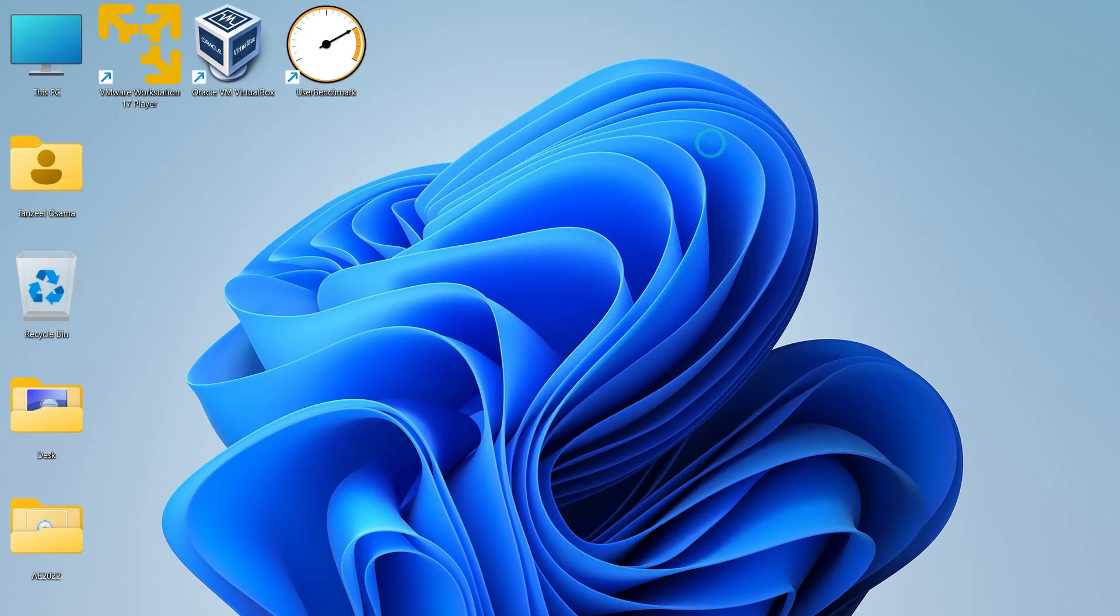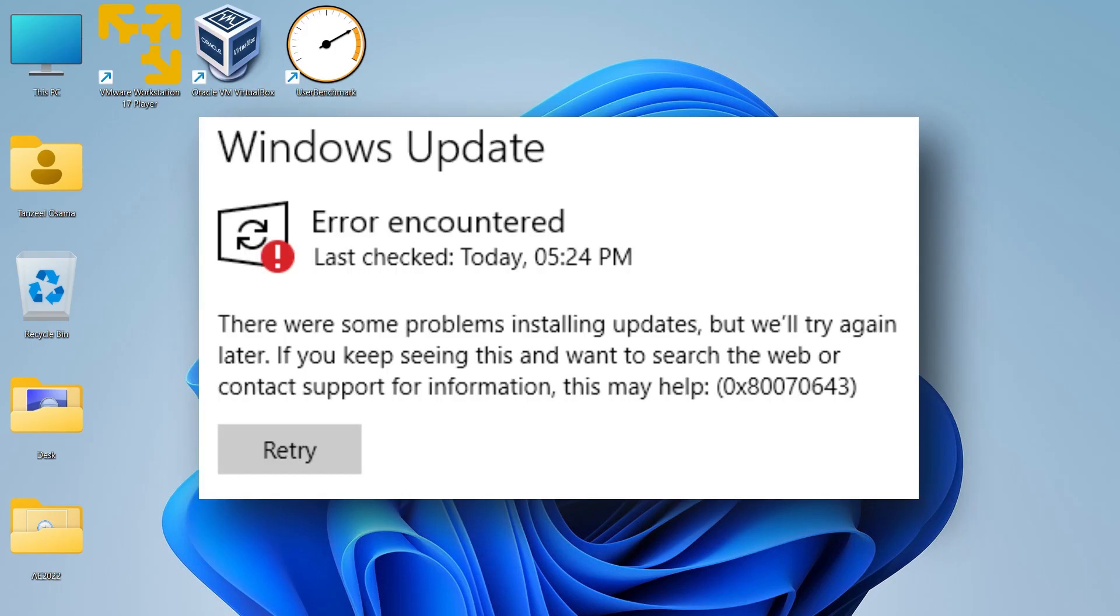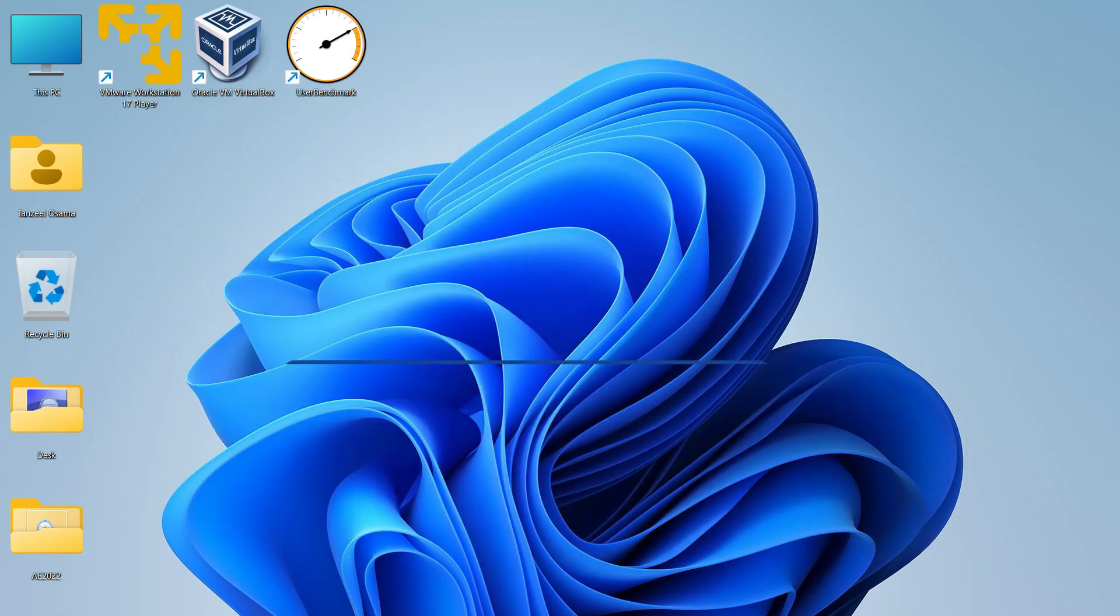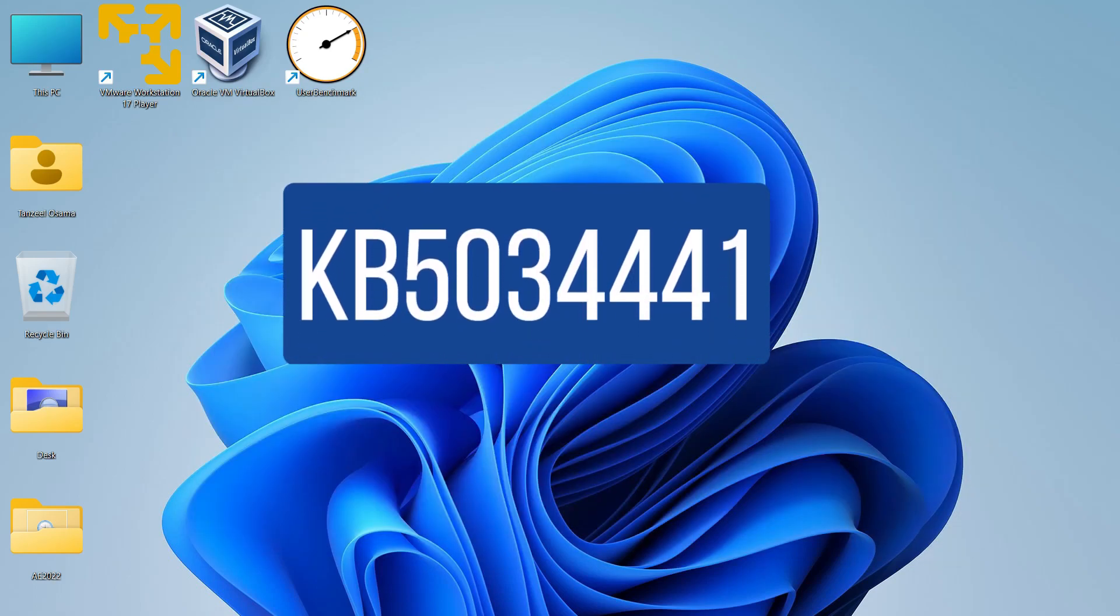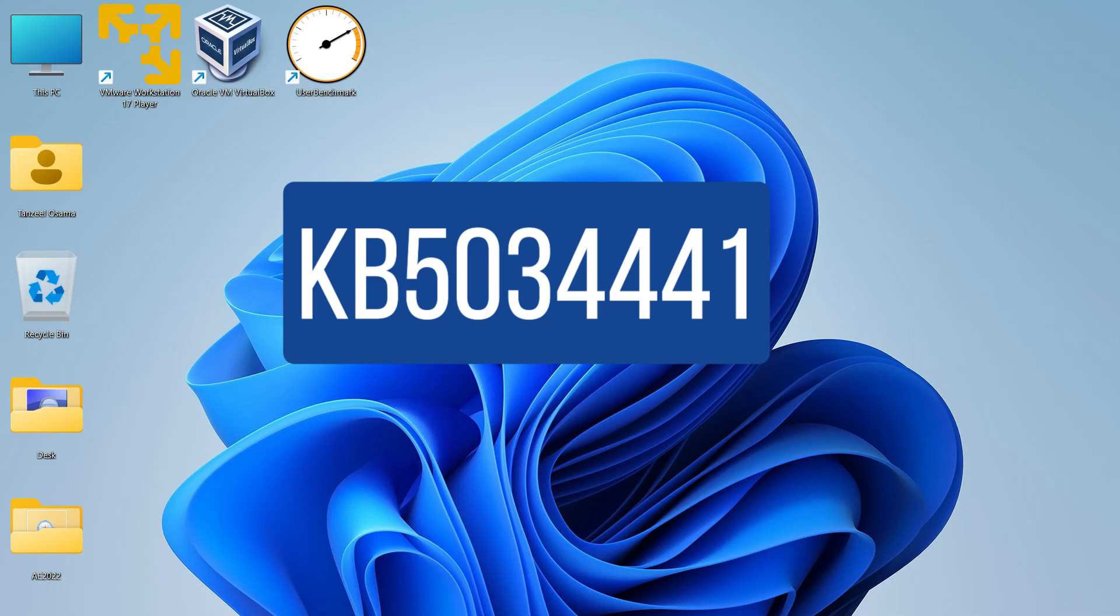Hey guys and welcome back. In this video we'll see how to fix Windows Update error and the error code is 0x80070643. If you are specifically looking for KB5034441, then there's another video of mine where I have showed how to resize the recovery partition to fix the problem.